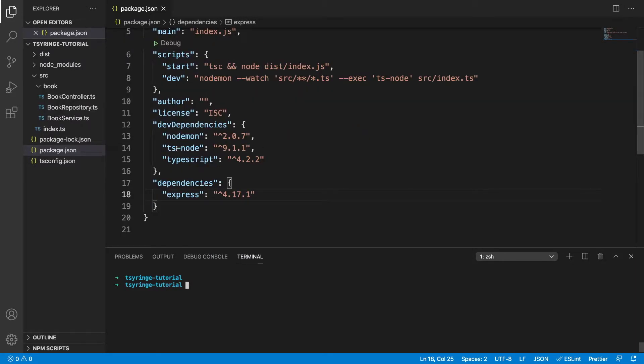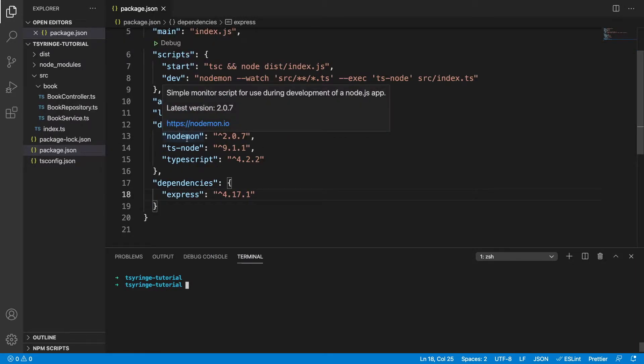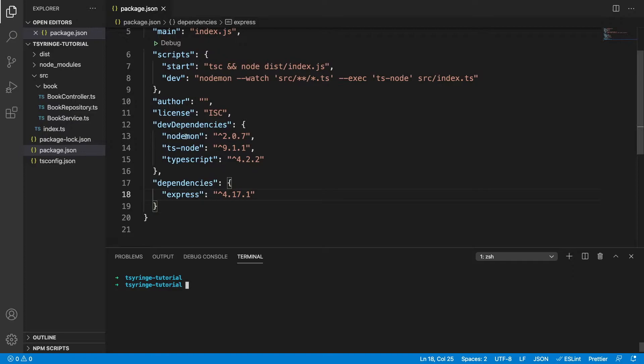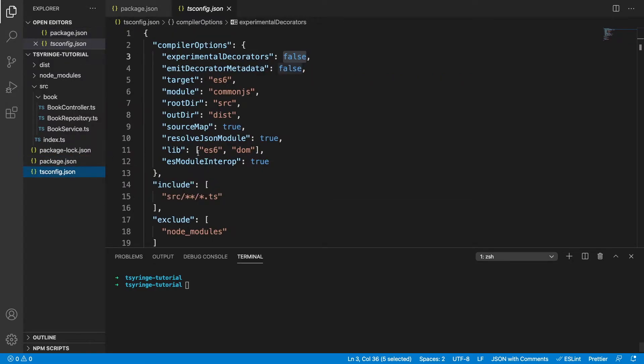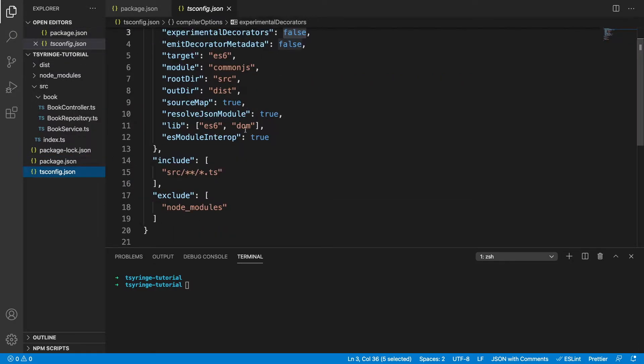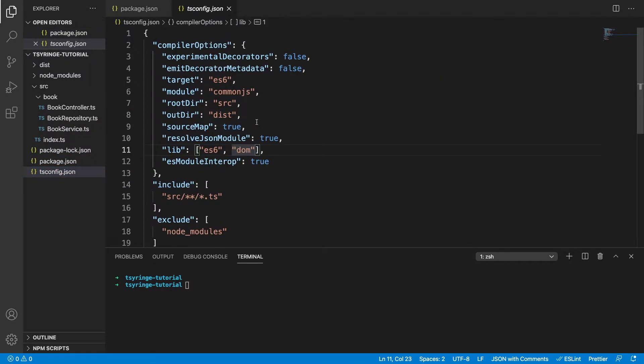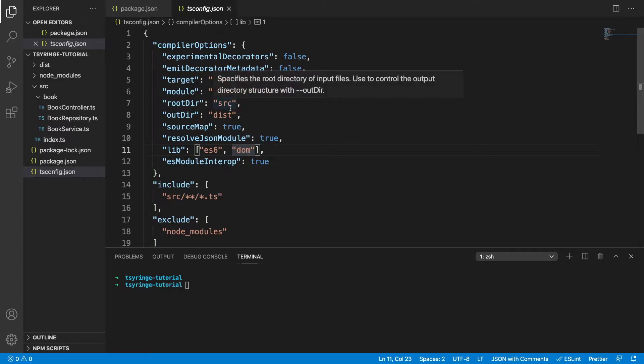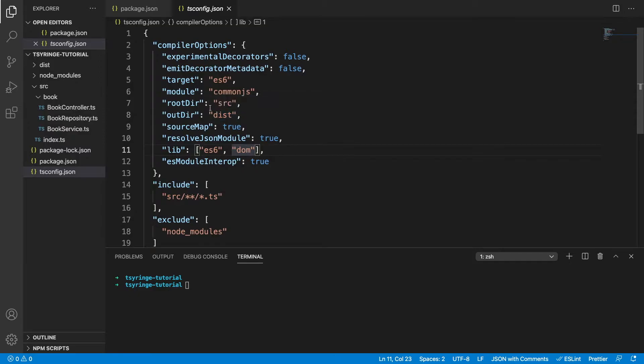We have three dev dependencies: nodemon which is the hot reload functionality, ts-node and TypeScript. We have one dependency which is express. Looking into our tsconfig file, we can see it's a fairly basic tsconfig, this is just defining the settings for compiling our TypeScript into JavaScript. We can see our root directory is source and our out directory is dist. So our JavaScript is being built into this directory.